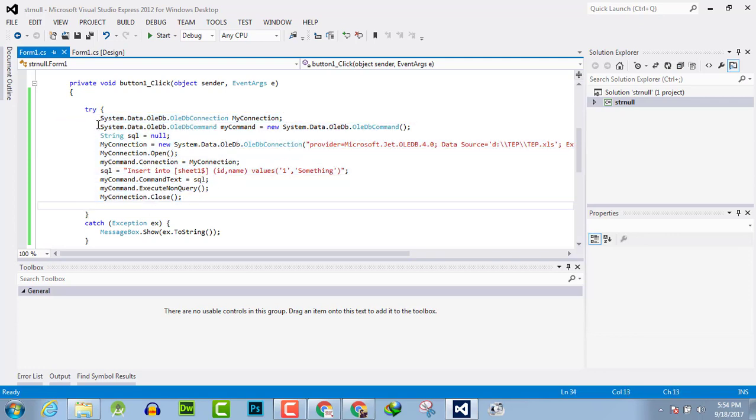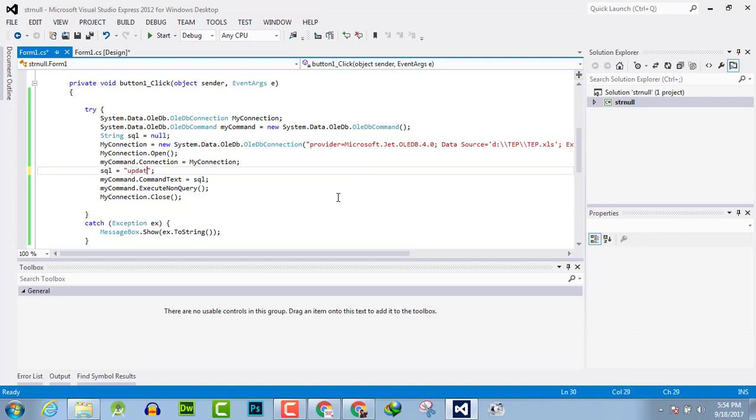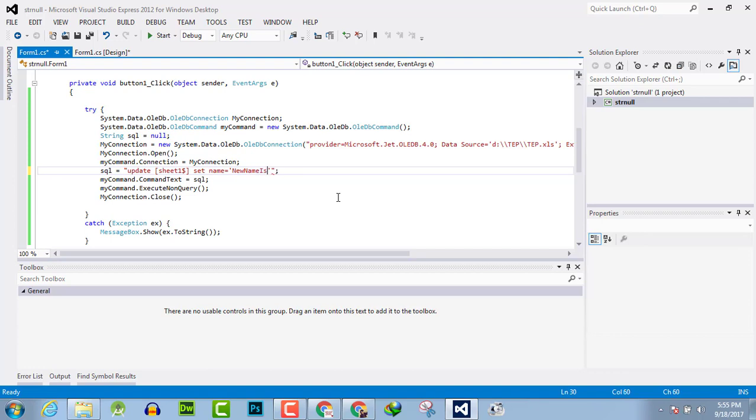And here we just update the values like this: UPDATE sheet1$ SET name—I am going to set the value of the name column as in single quotation 'new name is here'—WHERE ID is equal to, for example I say WHERE ID is equal to 2. The name of the column will be changed as 'new name is here'.